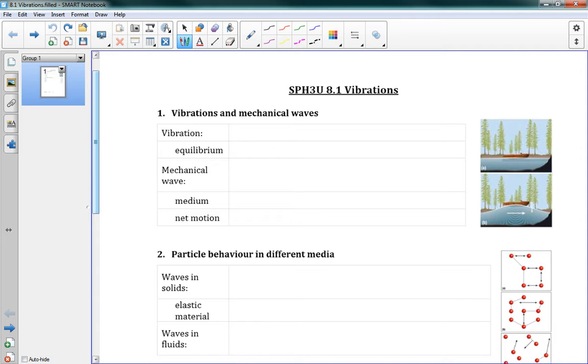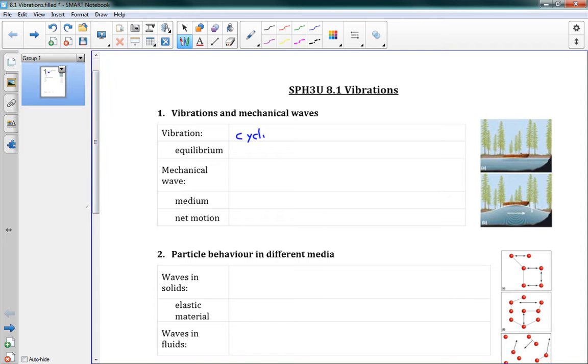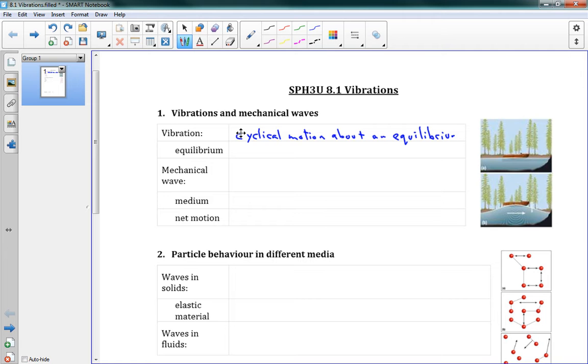Now, on your handout, I believe the first two boxes are already filled out, so that's just fine. We'll fill them out again. So first off, a vibration, that's the topic of this lesson, a vibration is a cyclical motion about an equilibrium. And there's a few words here.